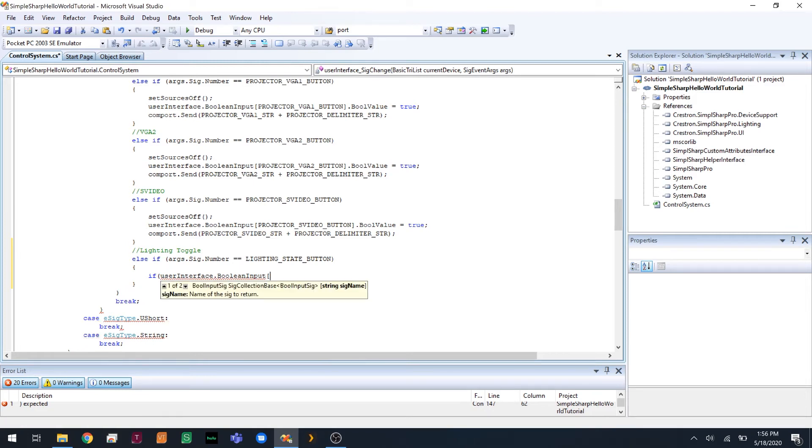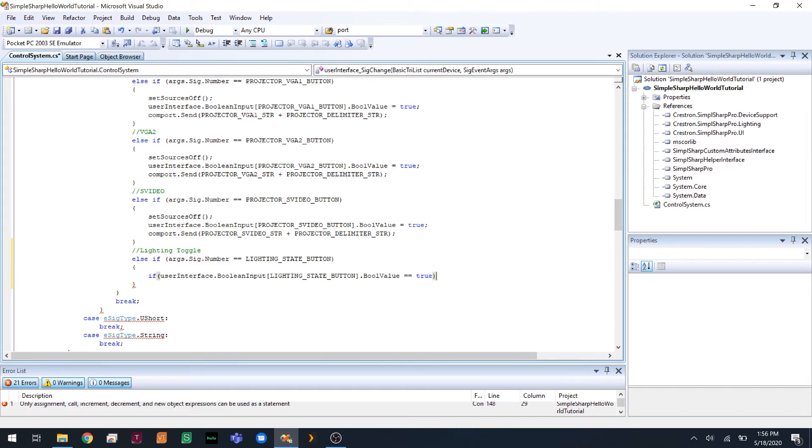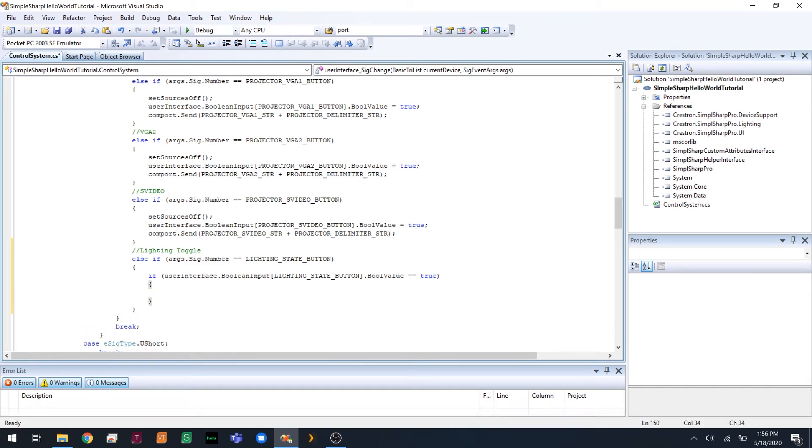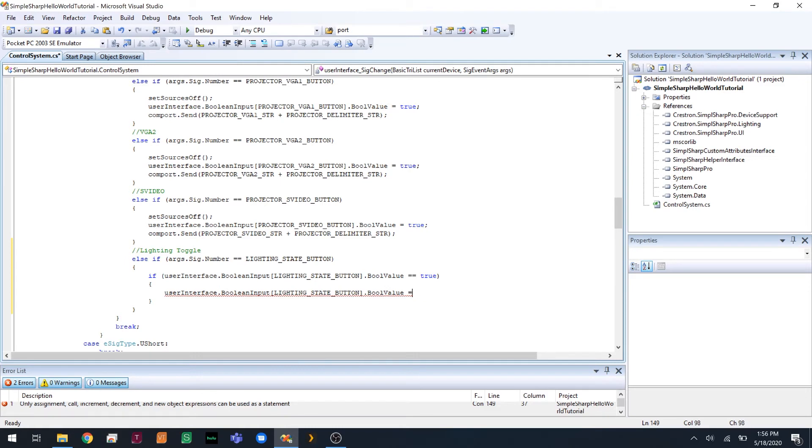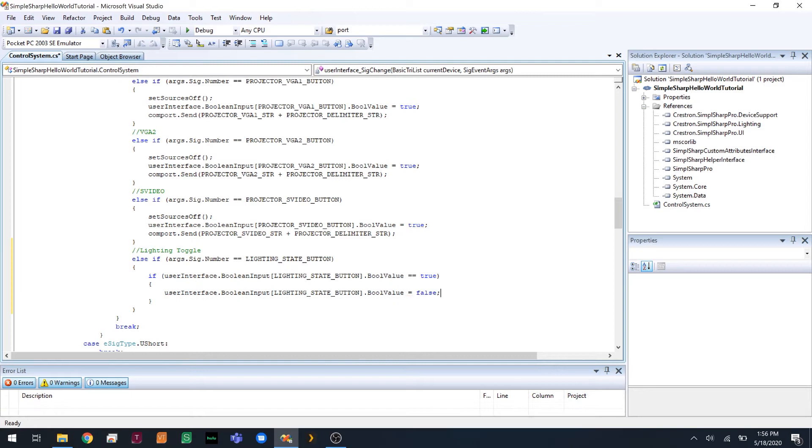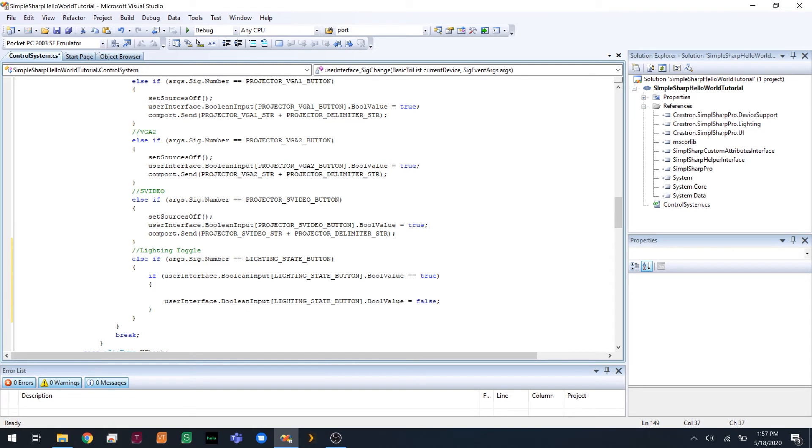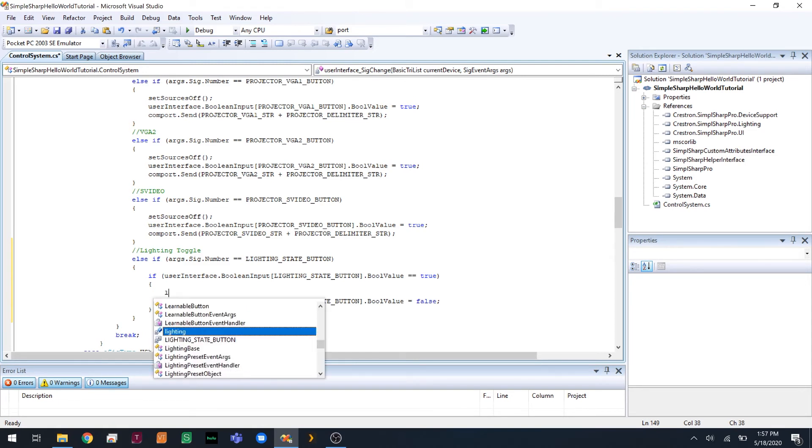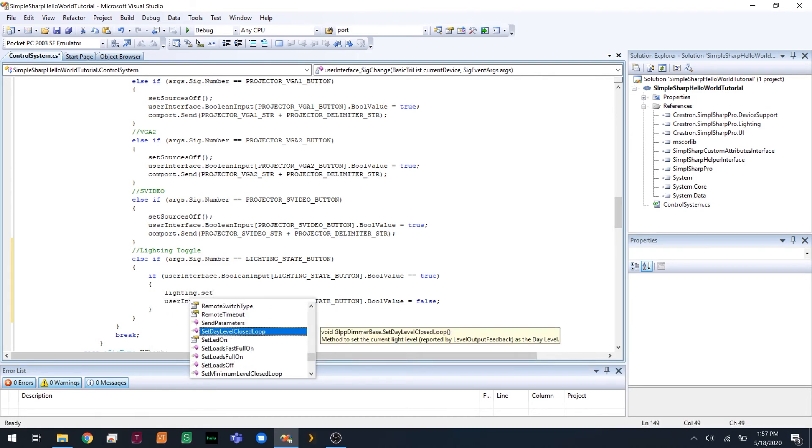So we need to access the array. So we're going to do lighting state button dot bool value equals true. So if the lights are currently on, we're going to shut them off. Before this line, we're going to do lighting dot set loads off.